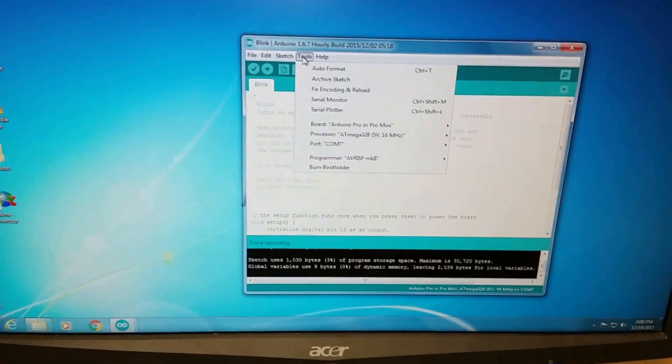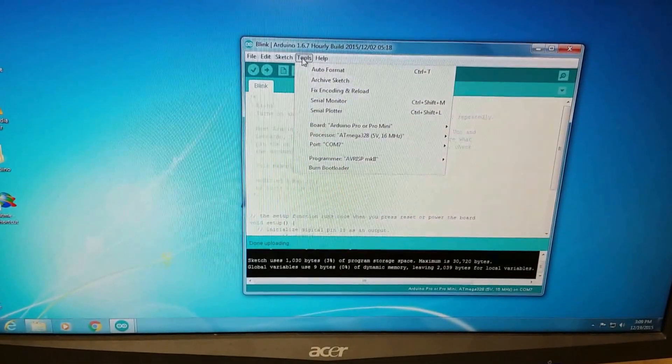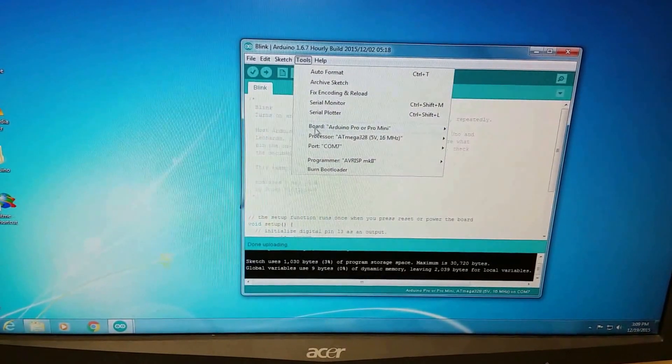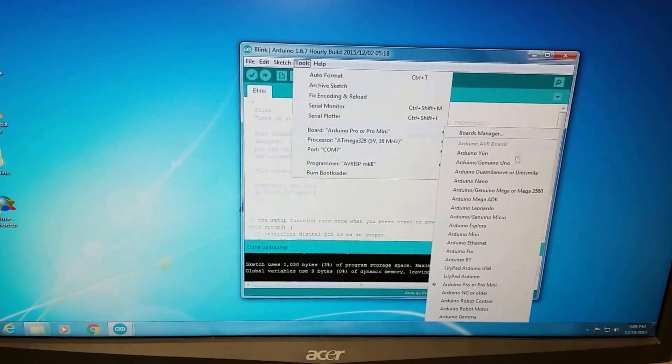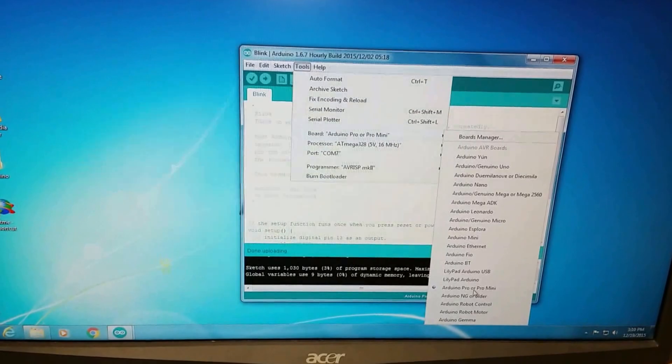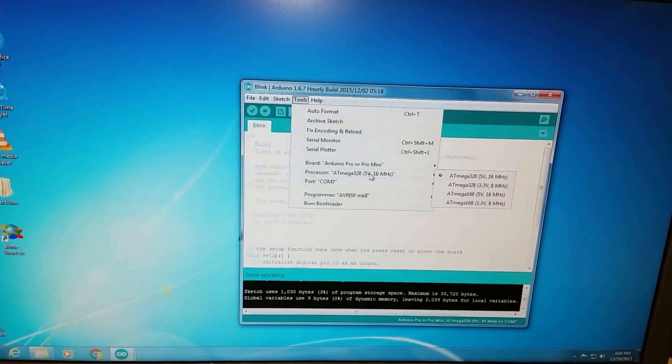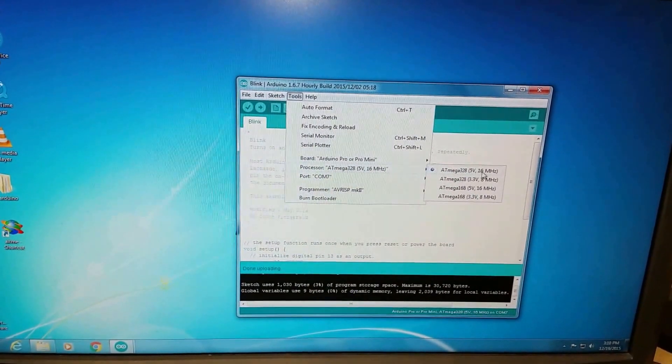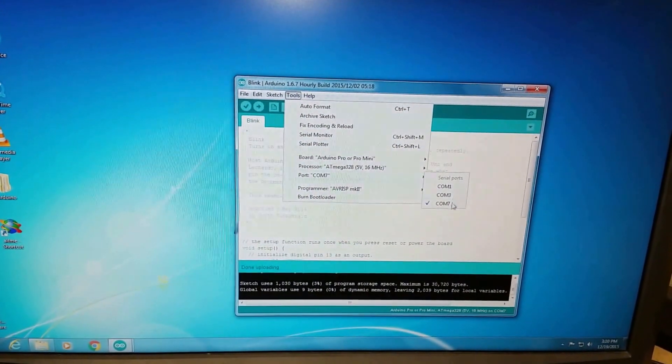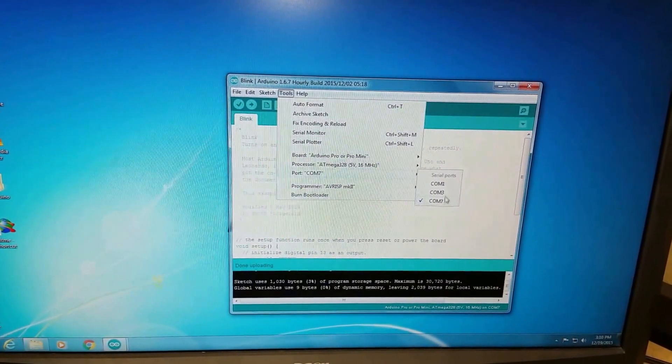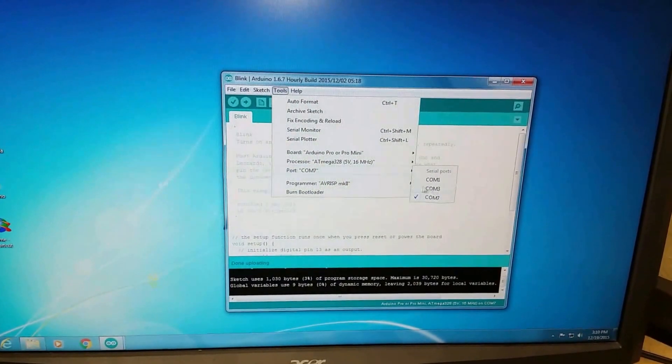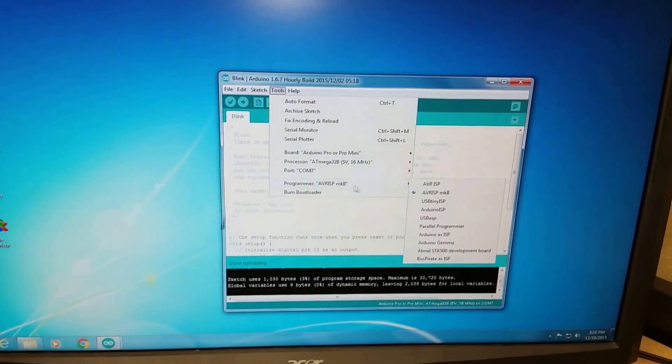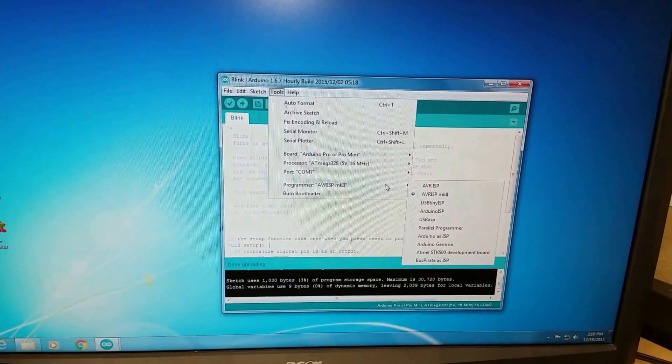Okay so the first thing you want to do in the Arduino IDE is select Arduino Pro or Pro Mini, select the processor ATmega328 5 volt 16 megahertz, and select the COM port that your computer sees the adapter cable on and then the programmer should be AVRISP Mark II.